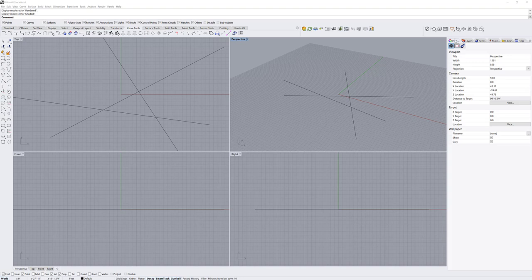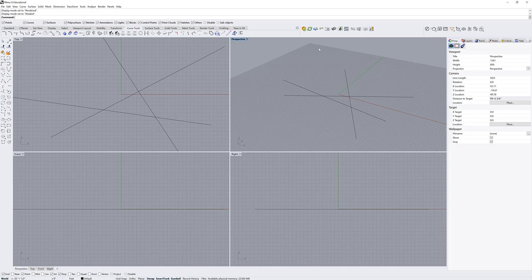Let's look at the properties tabs docked on the right side of the program by default. When no geometry is selected, the properties panel shows properties of the viewport. For instance, in a perspectival view it tells you the projection is perspective, the width and height of the viewport in pixels, the name, and the lens length. When switching to another view, it shows a different title and projection mode, and some settings are locked because it's an orthographic projection.